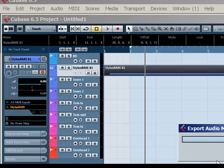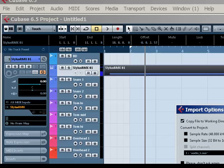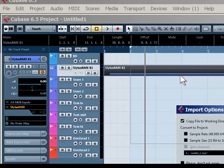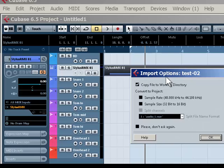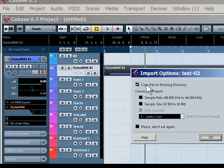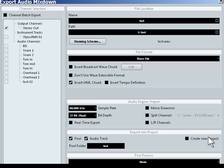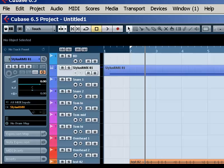It's doing the mixdown. Now, we see Import Options. What we want to do is import it in, and if you need to convert to the sample rate of the project, you have that option. We definitely want to check Copy File to Working Directory. Click OK.